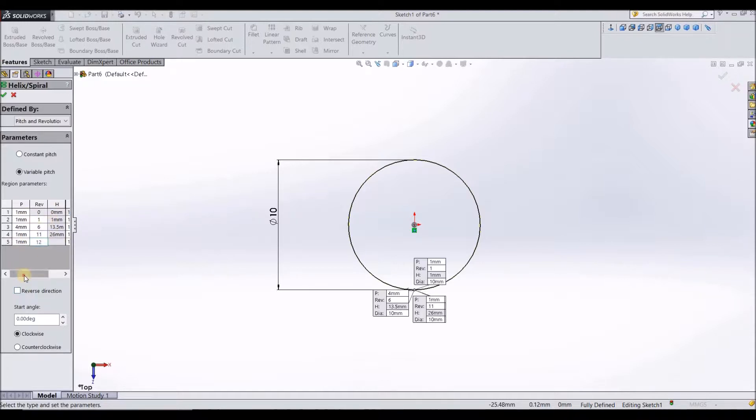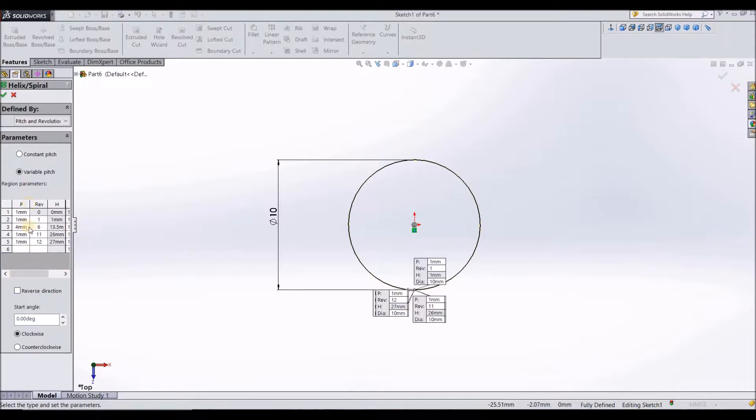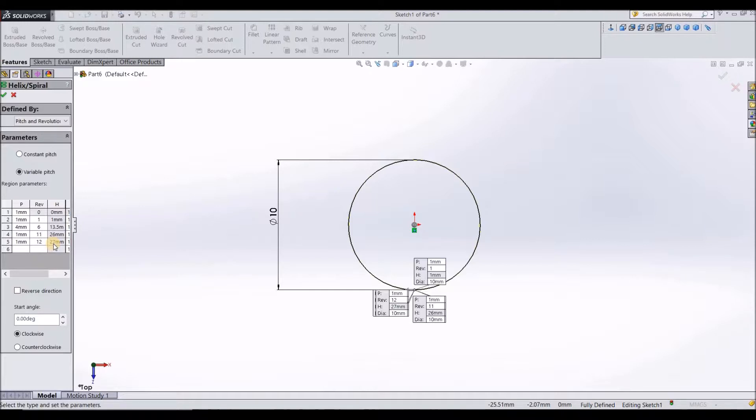You need not define the height and diameter. It is already defined by itself. One more thing to remember is that the height of the last pitch is 27 mm. Just keep that in mind. You'll need that at the end.